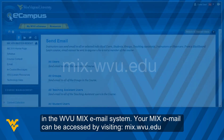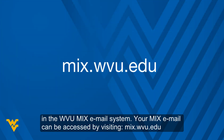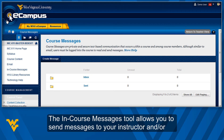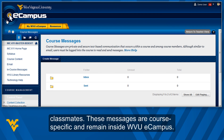Your Mix Email can be accessed by visiting mix.wvu.edu. The In-Course Messages Tool allows you to send messages to your instructor and or classmates. These messages are course-specific and remain inside WVU eCampus.